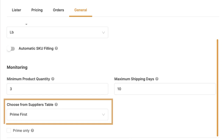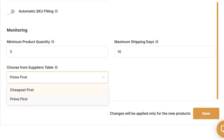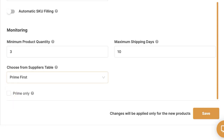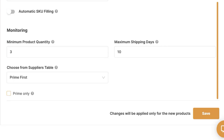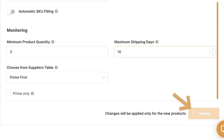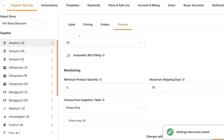Next, choose from suppliers table: do you want to pick the cheapest seller on Amazon or go for prime first, then the cheapest prime option. Last but not least, prime only — if enabled, only Amazon Prime products will be listed as in stock. If a product leaves prime, it goes out of stock on your store; if it returns to prime, it comes back in stock. Click Save when done — that's how to set all supplier settings for any supported supplier on AutoDS.